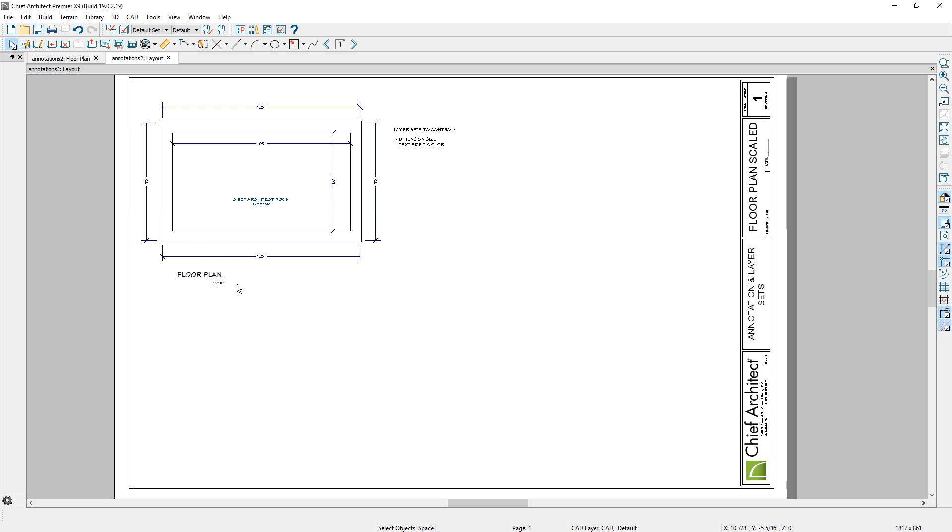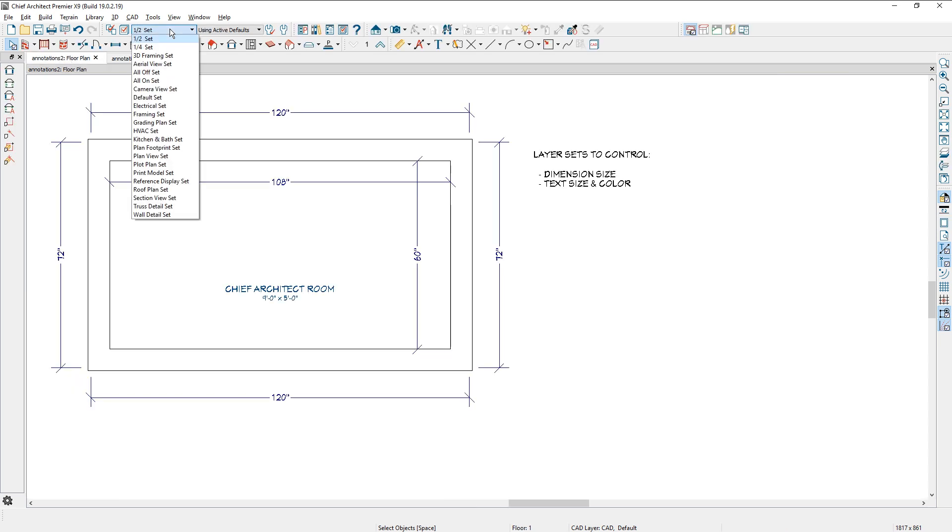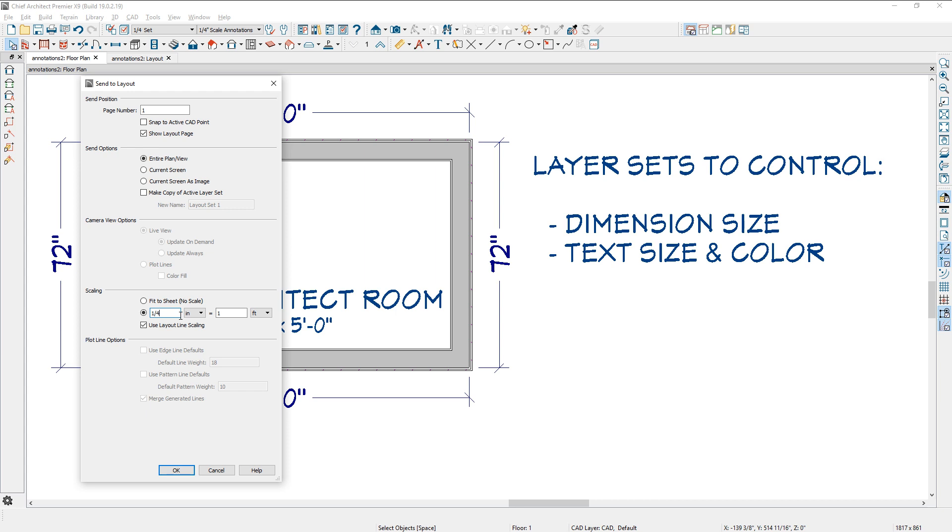I put a text object in here that says the plan is at a half inch scale. And then I go back to the floor plan, change the layer set back to a quarter inch set, and then send to layout.